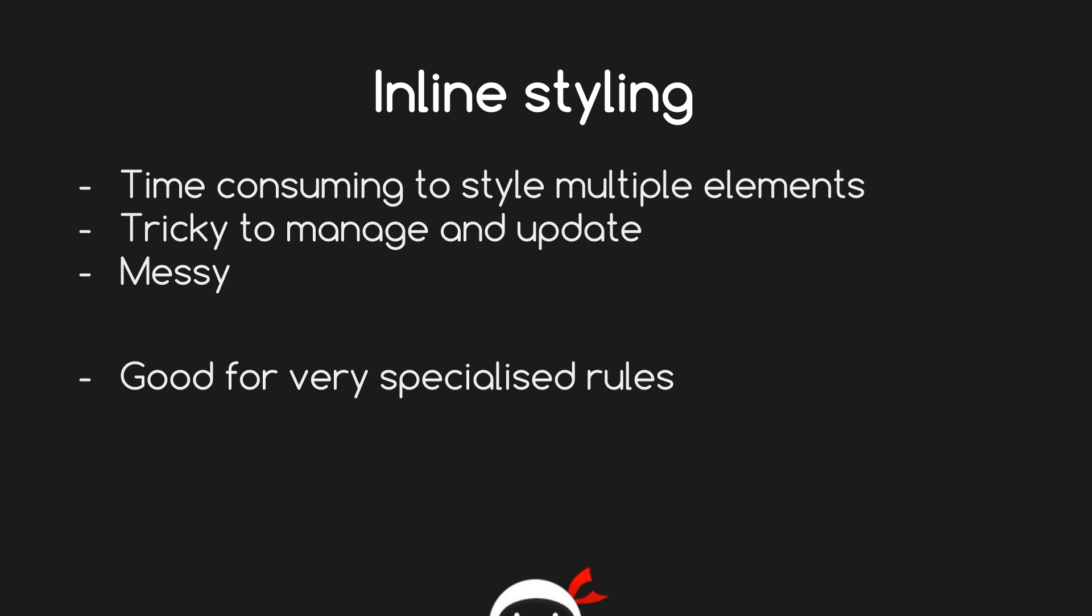The second reason: it's tricky to manage and update. Say, for example, you've done all those styles on those p tags and then you want to change the color. Lo and behold, you have to go through all of them again and change the styles. Thirdly, it's messy. It makes your HTML look terrible if you're putting inline styles all over the place.